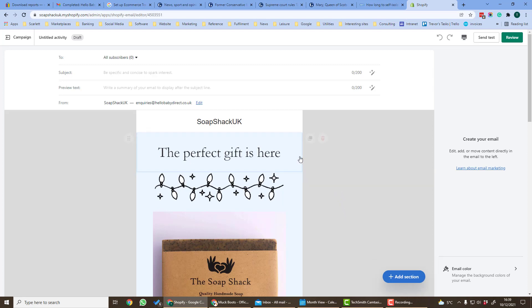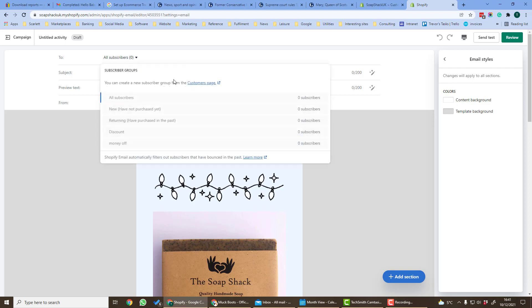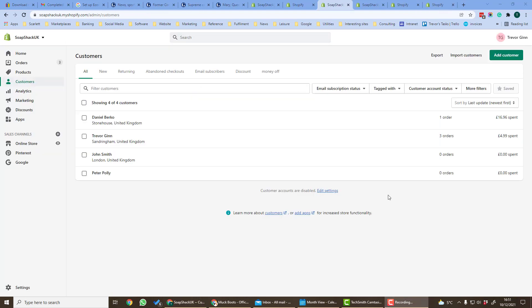You then have the option of editing your email. Starting from the top, the first thing to select is who the email is going to. From within the customer page you can set subscriber groups. Customers will only show up on an email subscriber list if they opted to receive emails or you have marked them as someone who's happy to receive emails.